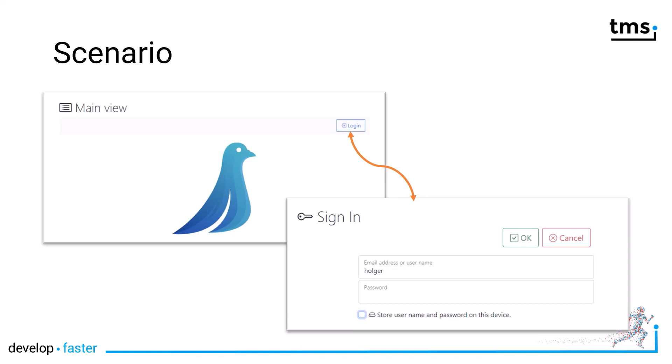We will not focus on the authentication that is being used. We'll just focus on the fact that the main view shows a second form with the sign-in title that allows the user to enter their email address or username and password. Of course we will be able to distinguish if the user pressed ok or cancel.